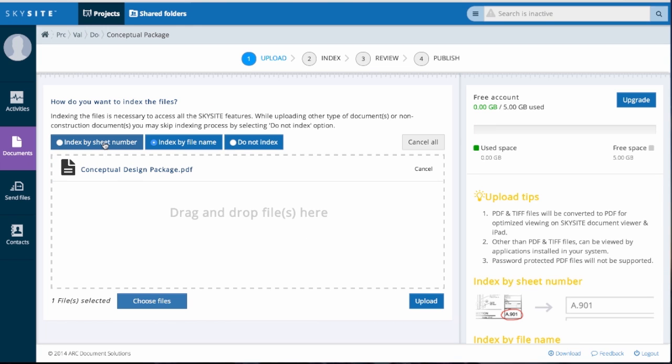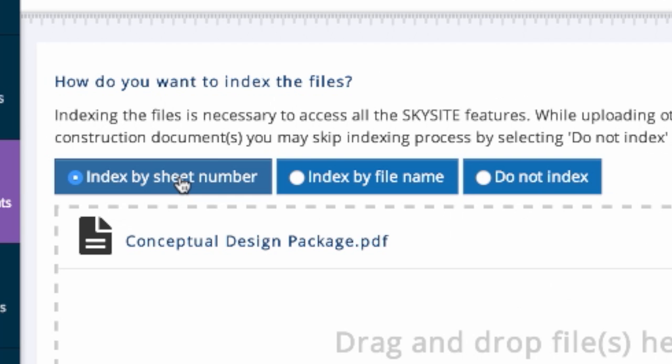For uploaded files, you can choose from three different options. Index by sheet number will automatically index the sheet and grab the number in the lower right-hand corner to populate the field. Index by file name, if the file name is useful to your project team. Or Do not index means the file name will be unaltered. Use this if you do not want native files changed in any way.